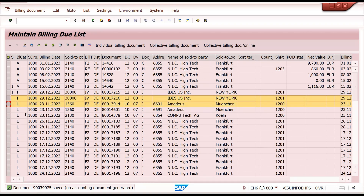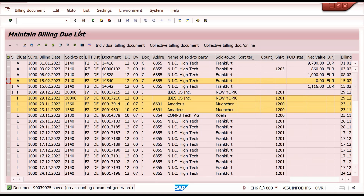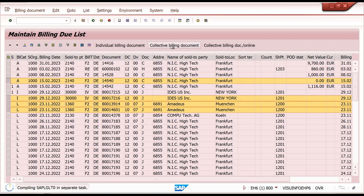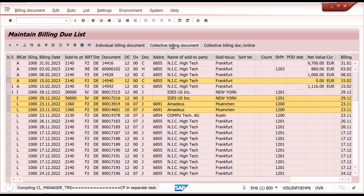For collective billing, I can select multiple documents together — one intercompany billing, three delivery-related, and one order-related. I select all I want to process. If there is an error it will show; if successful it will confirm. In the background, billing documents are created for the delivery documents, sales orders, and intercompany documents selected.